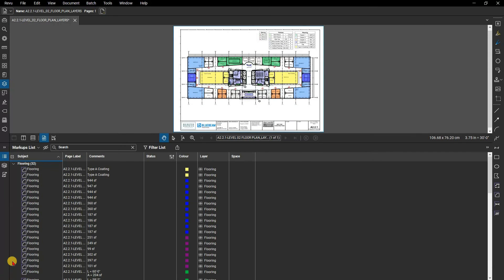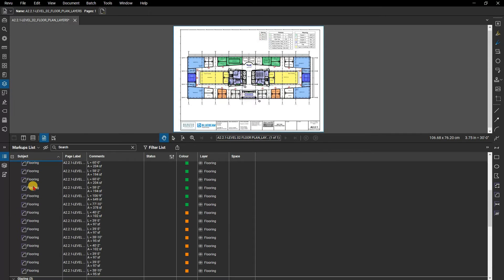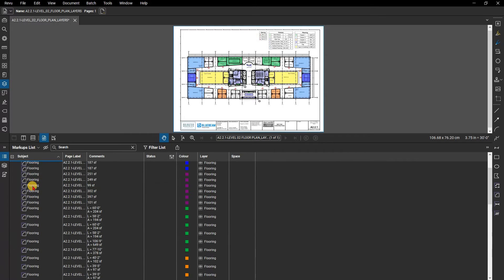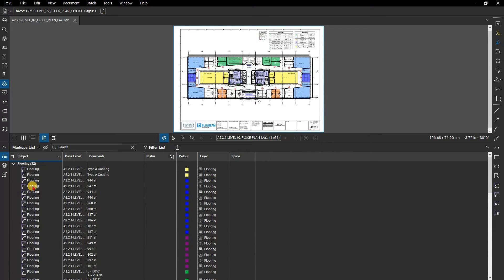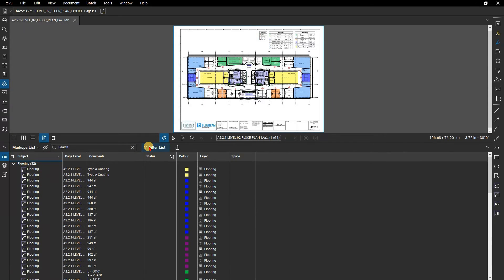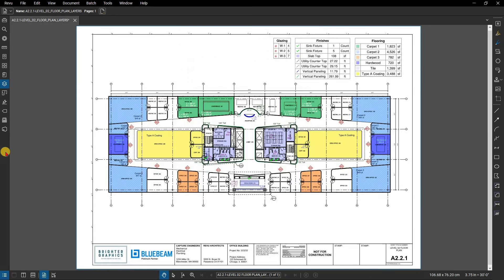On this document, there are takeoffs for flooring, finishing, and glazing. From the markups list, you can hide and filter markups. But if you want to highlight a specific type of markup quickly, we are going to want to use layers.